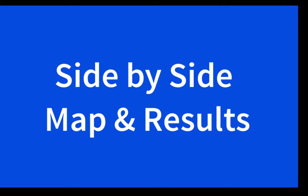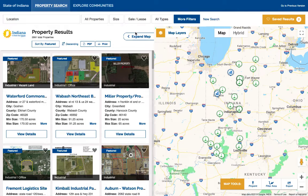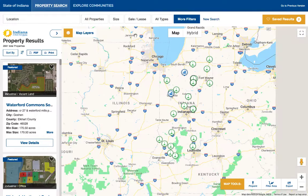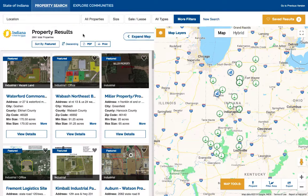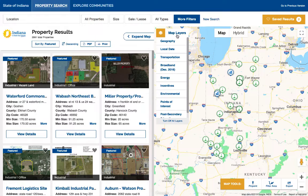You'll notice that this new location analysis tool features an expandable Google Maps side-by-side with results, which will be familiar to anyone who has used software like Airbnb or Zillow. There are so many benefits to using Google Maps — expand the map to see it bigger.